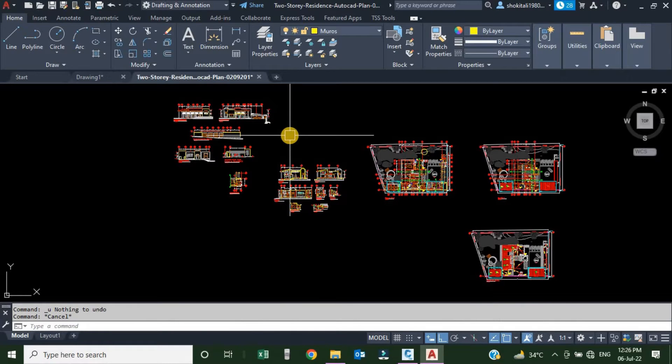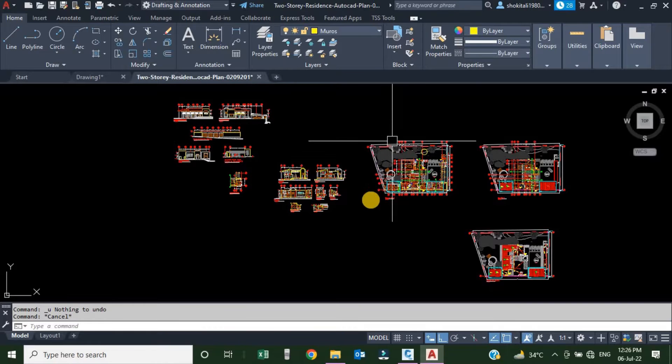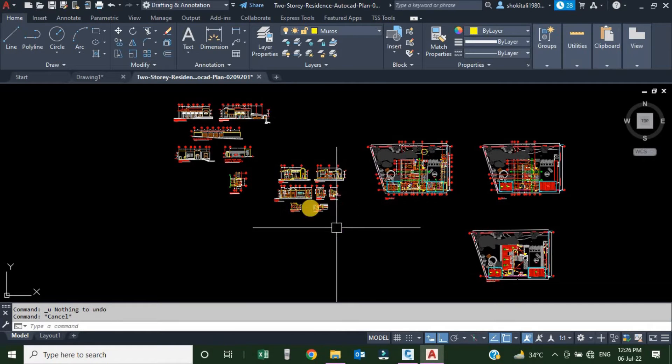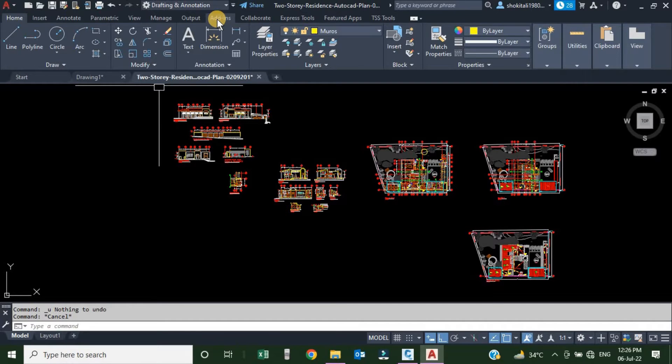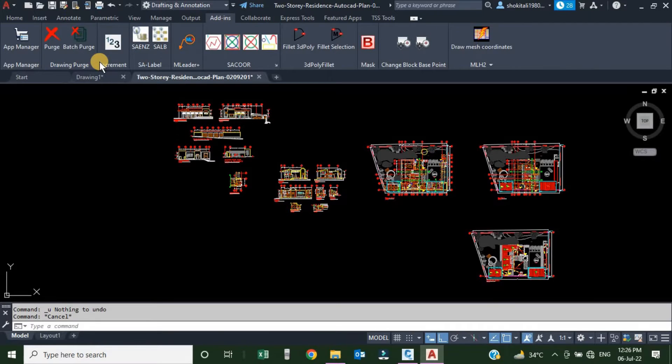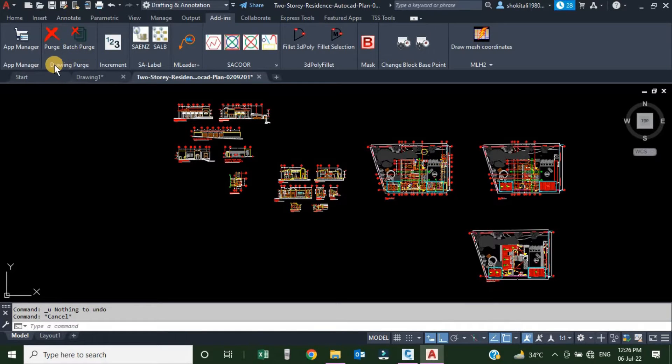After installation and opening AutoCAD, once you open the drawing which you want to purge, from the ribbon tab we will go to the add-ins. Once we click on the add-ins tab, here is the application which we are going to talk about: Drawing Purge.